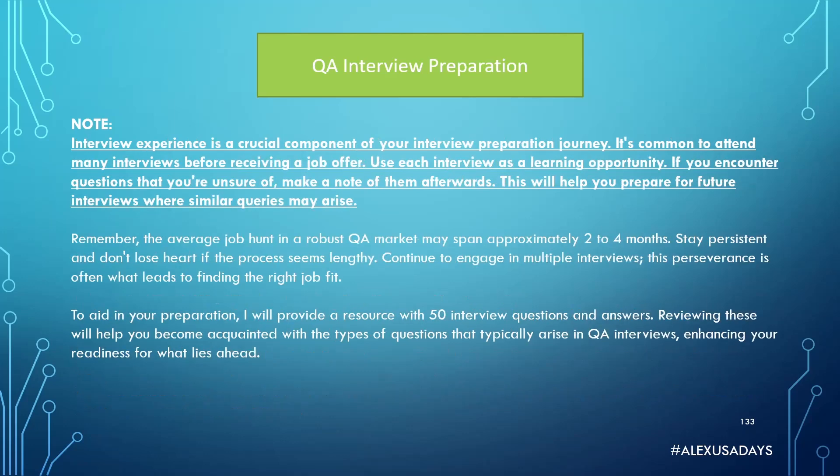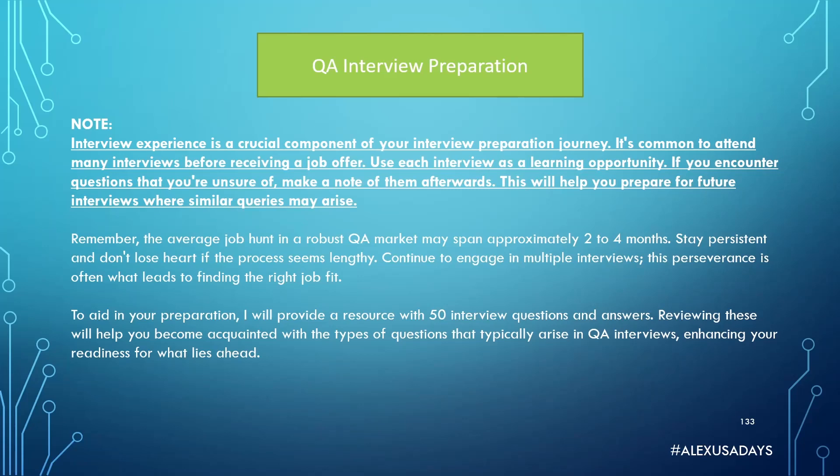Note that interview experience is a crucial component of your interview preparation journey. It's common to attend many interviews before receiving a job offer. Use each interview as a learning opportunity. If you encounter questions that you're unsure of, make a note of them afterwards. This will help you to prepare for future interviews where similar queries may arise.